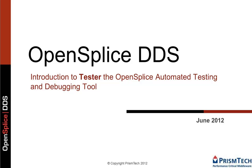This video will introduce you to Tester, the OpenSplice automated testing and debugging tool.